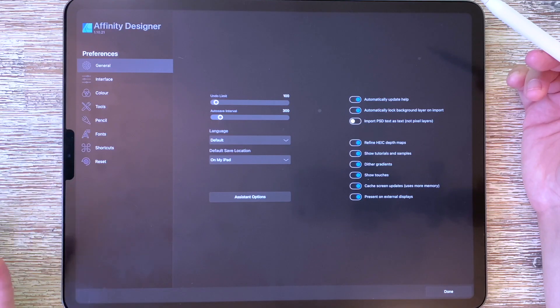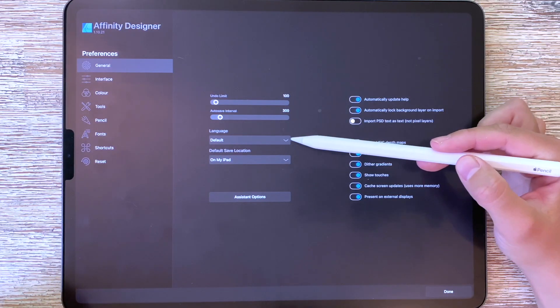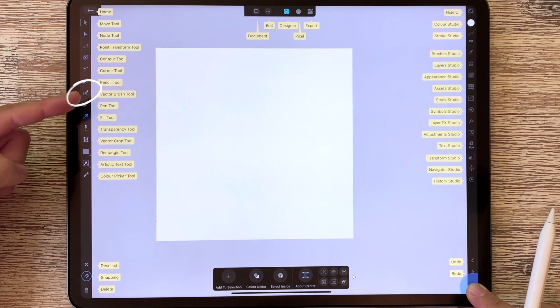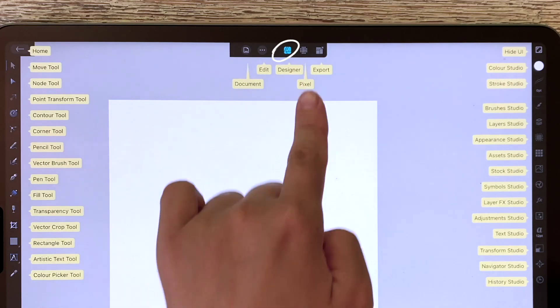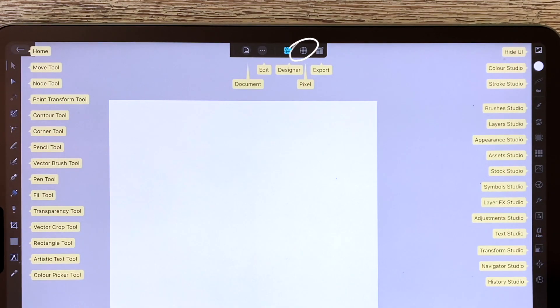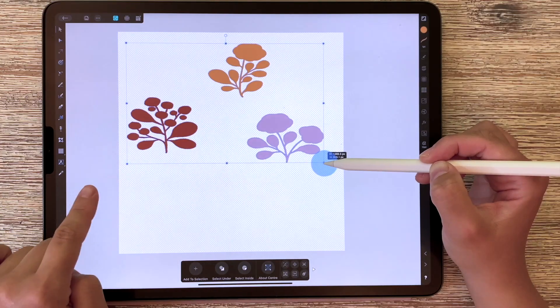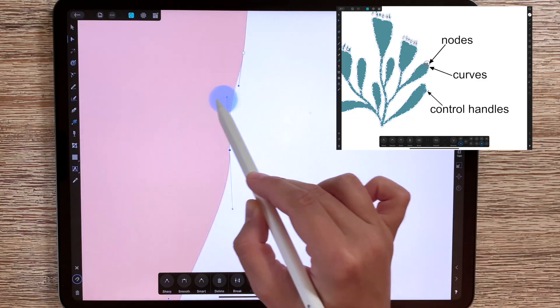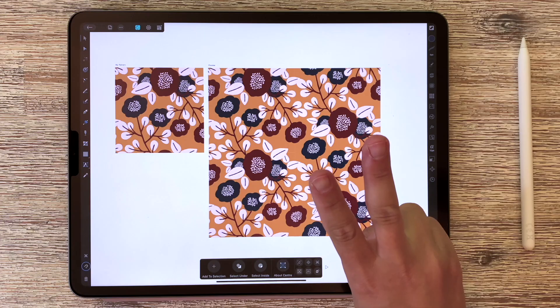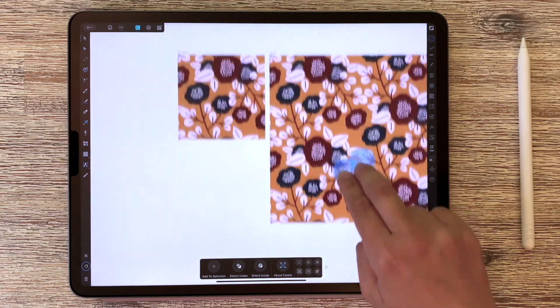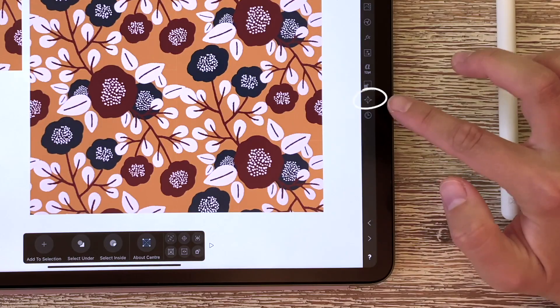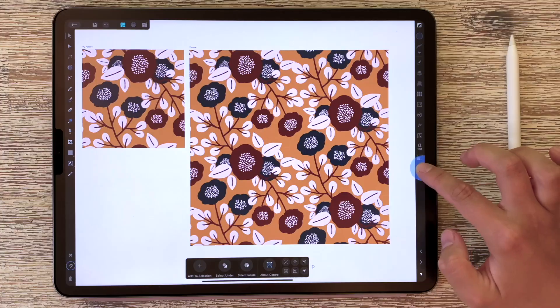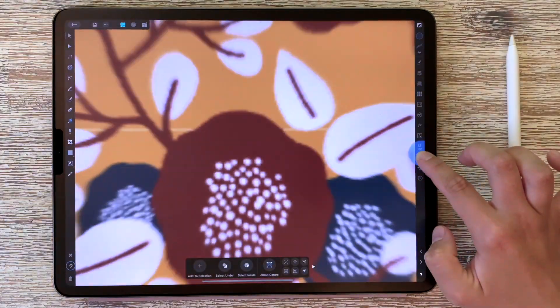I'd like to show you how to move around Affinity in a quick and easy way so that you can streamline your vector work. There are a lot of hidden tricks within the interface that I'd like to share with you.